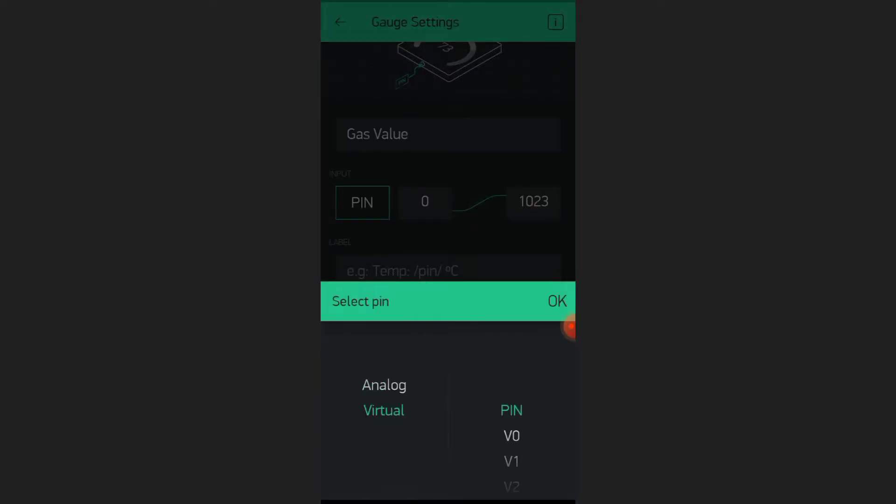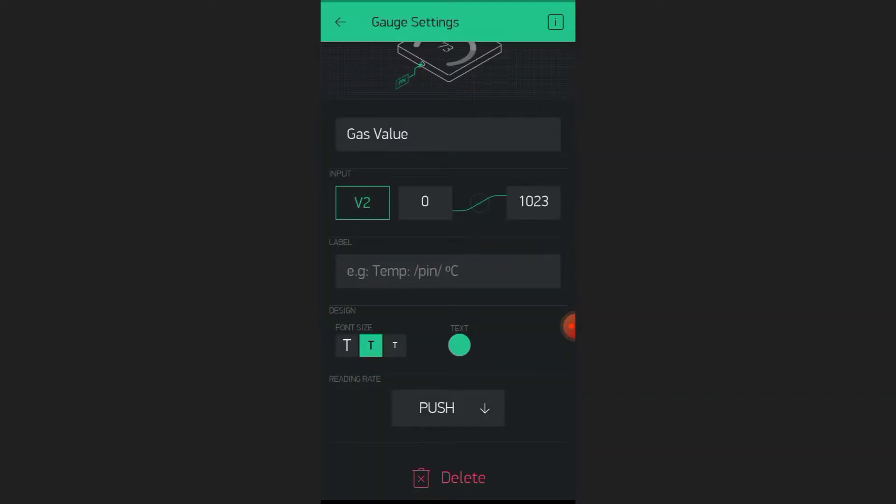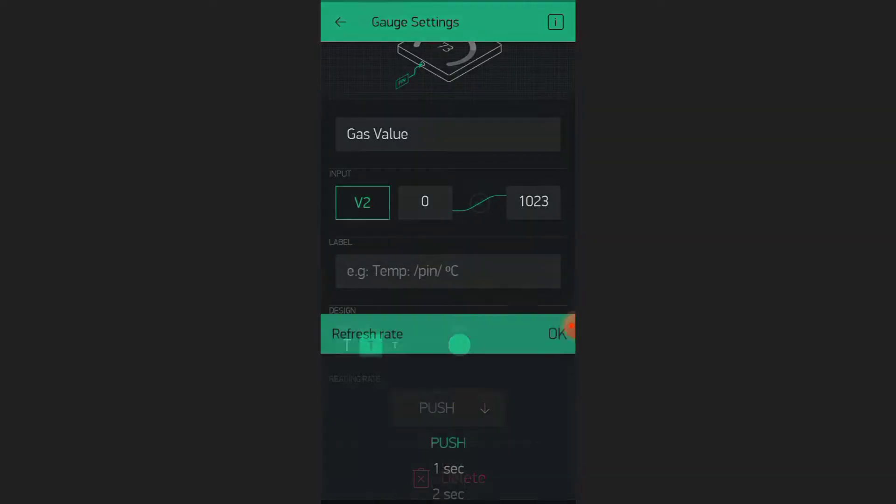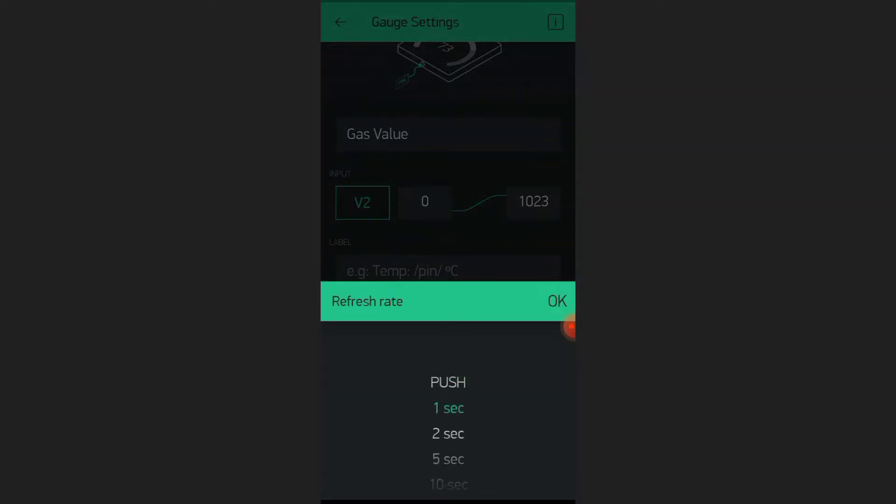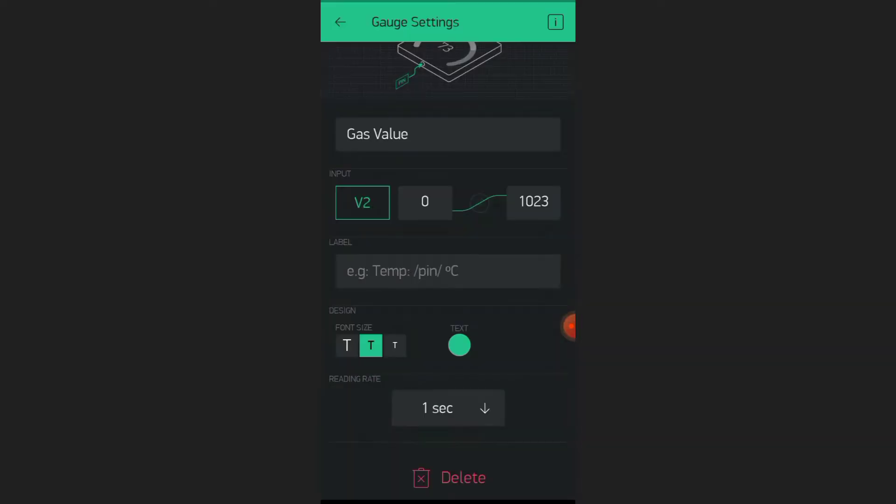Set Virtual Pin V2. Select the push frequency as 1 second.